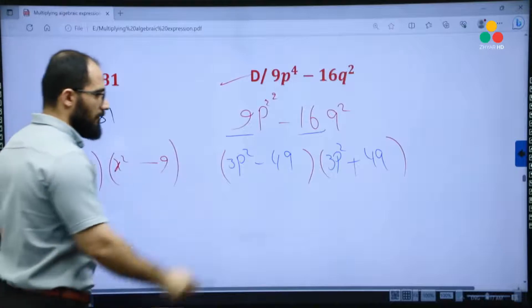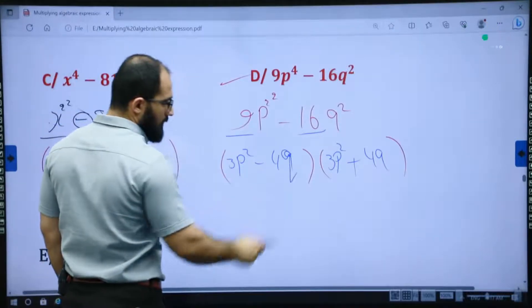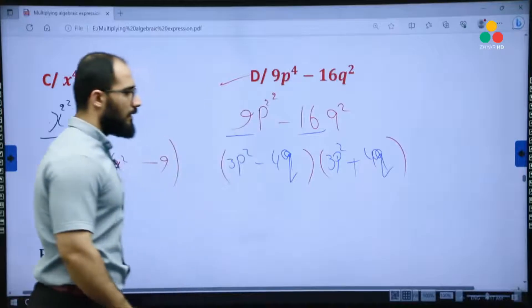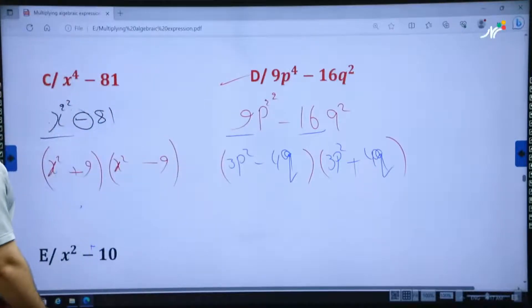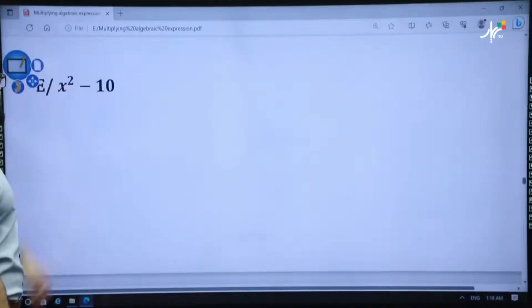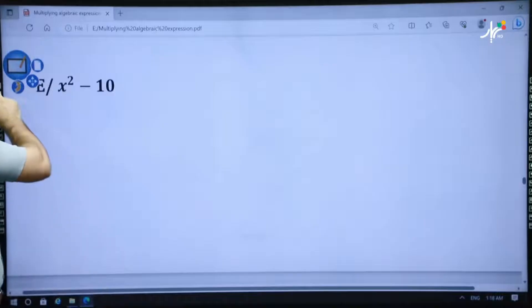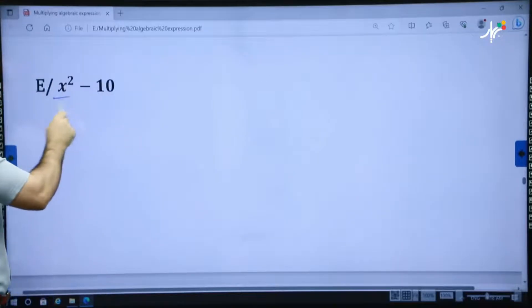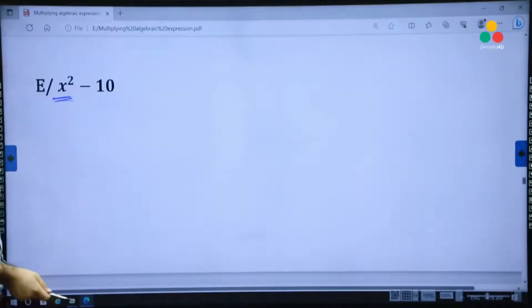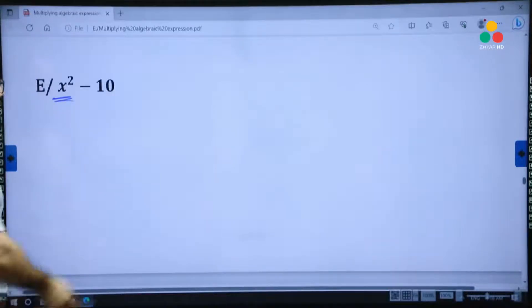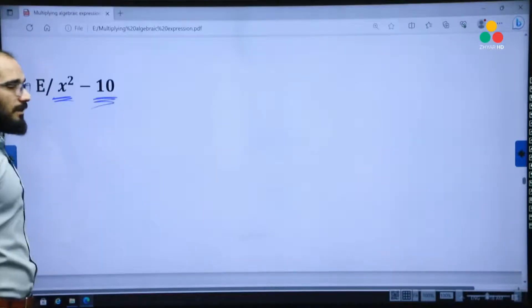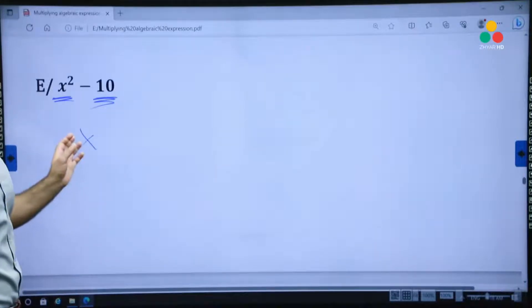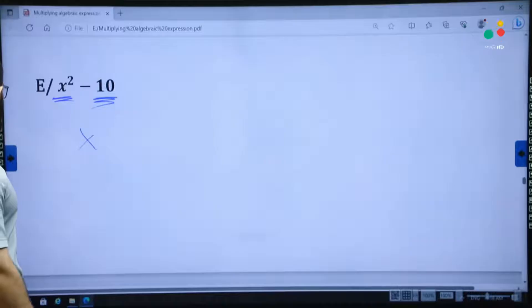This is the solution. For example D with 10, note that 10 is not a perfect square — that's why, in this subject, you cannot factorize it.